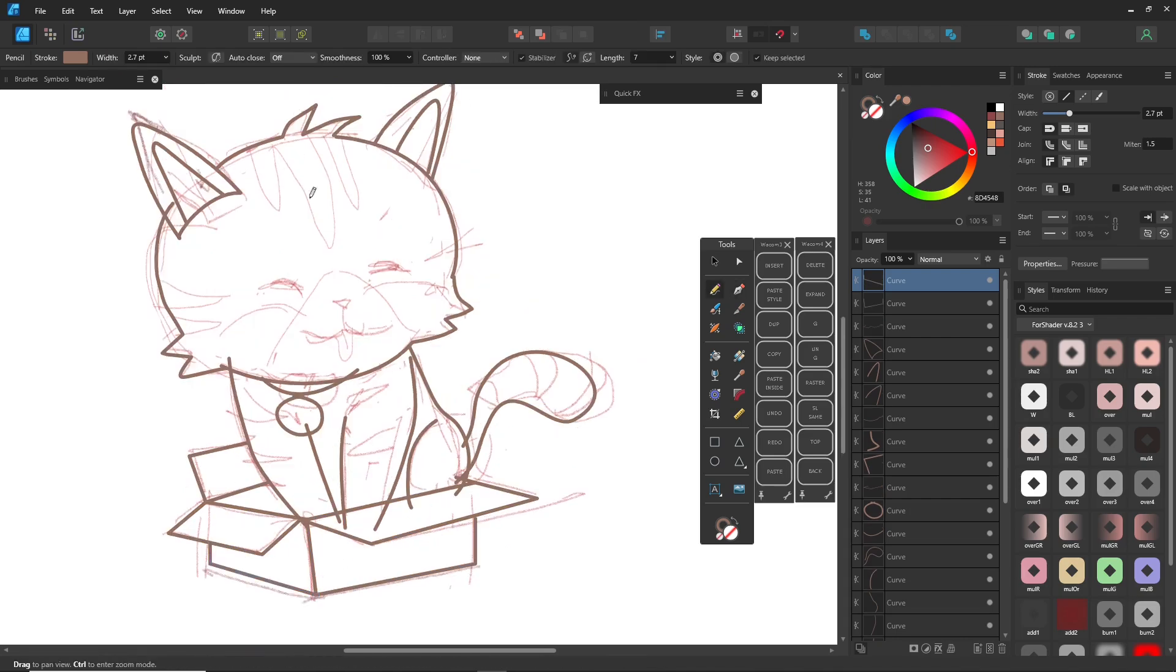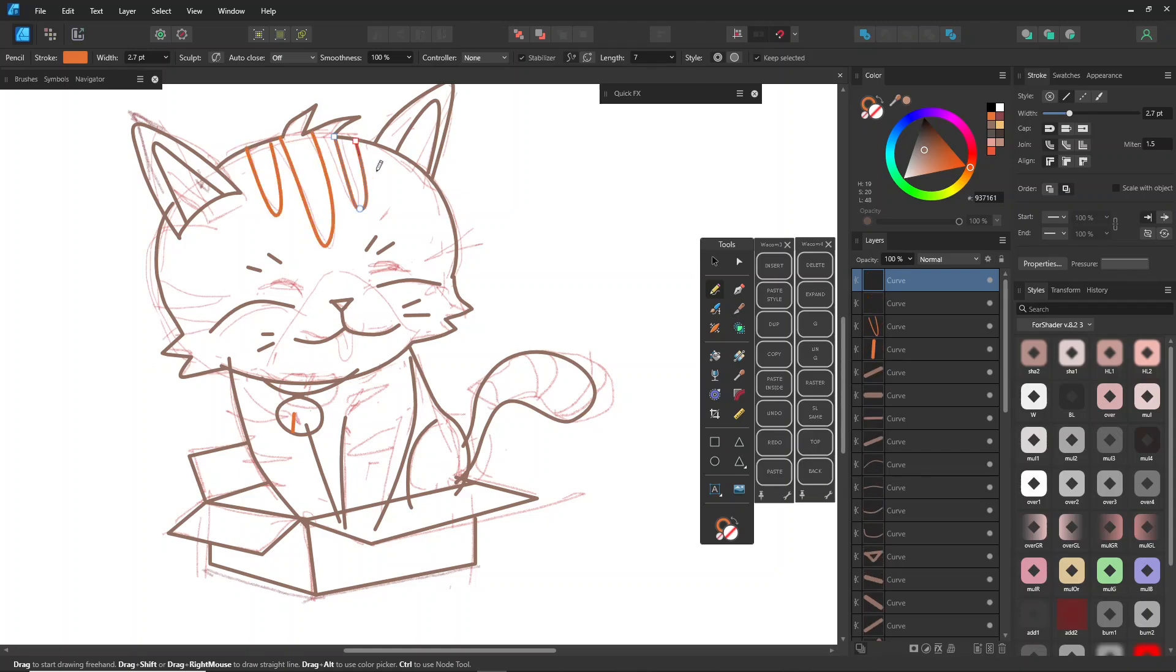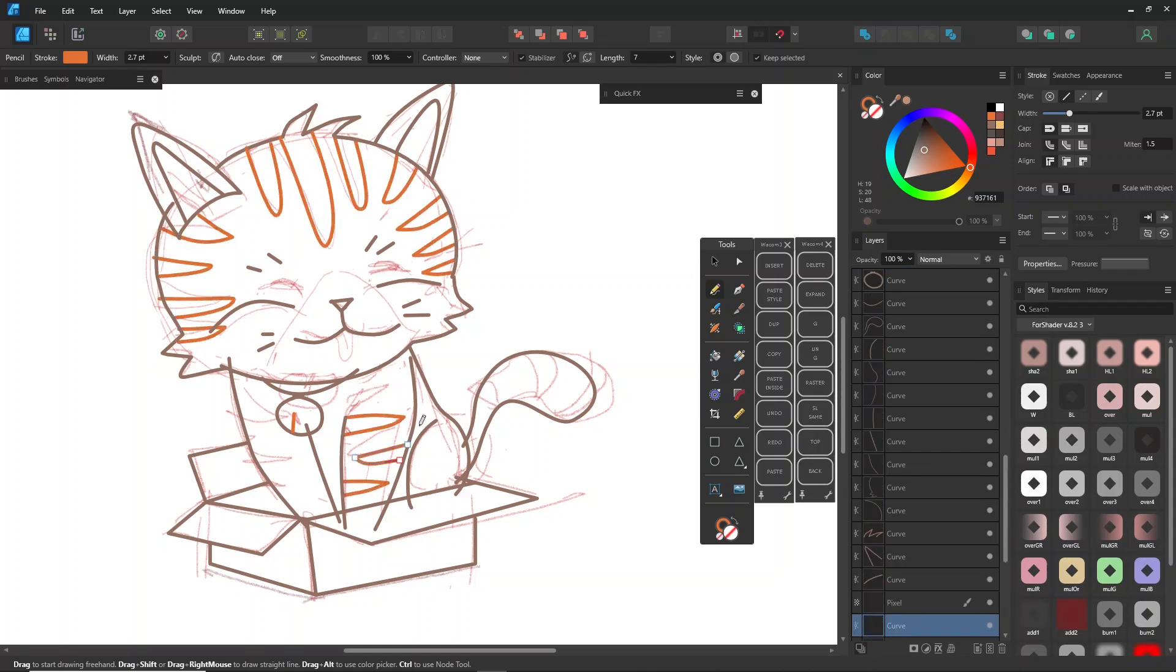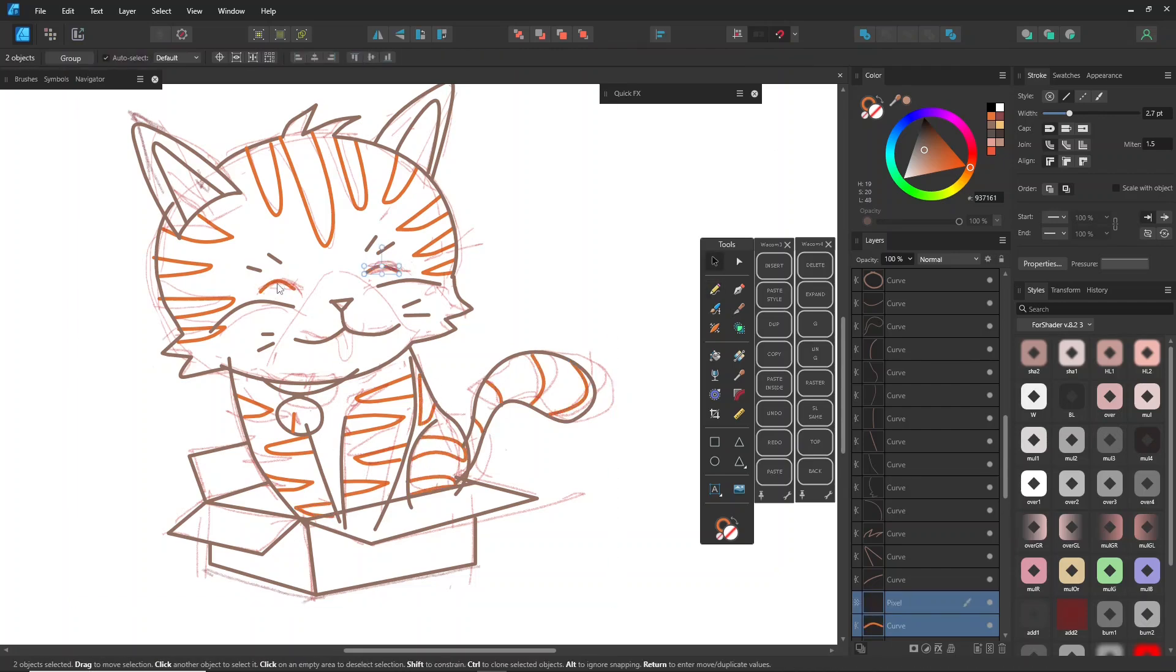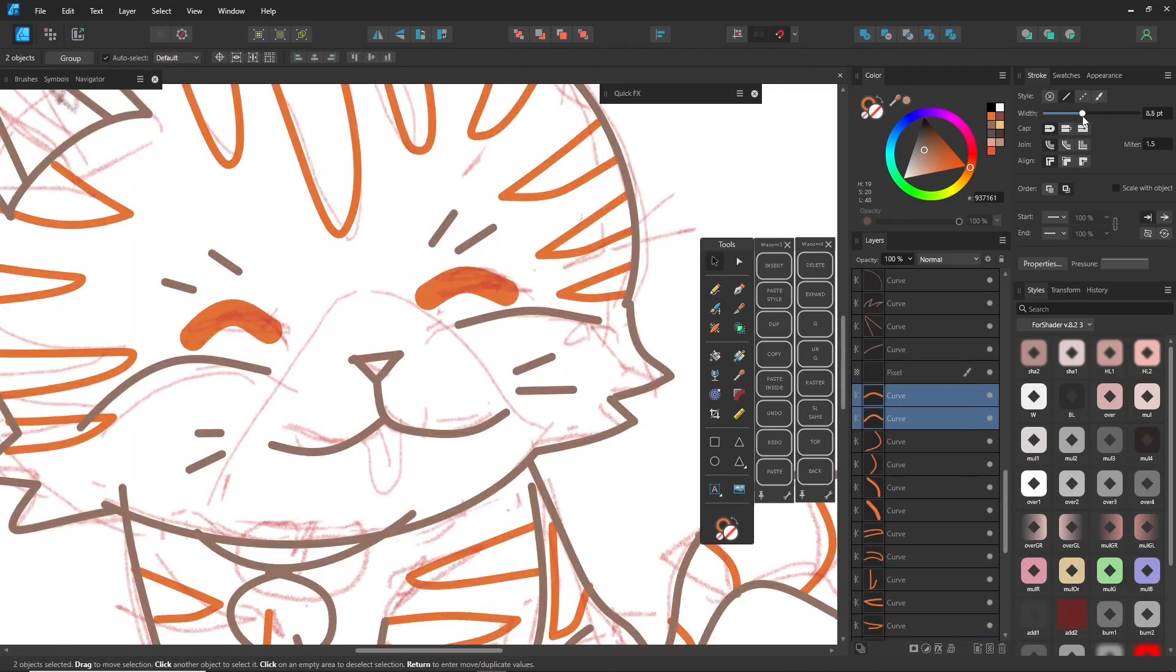This might be a bit long, but it'll cover every aspect of coloring in Affinity Designer. If you're a beginner, please check out the videos in my playlist, from Zero to Affinity Designer.